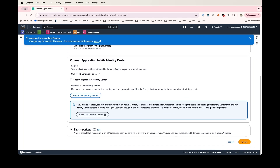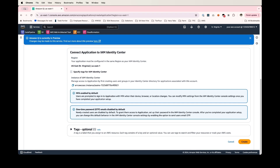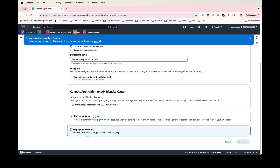Here we will connect our application to IAM Identity Center. We'll go ahead and click 'create Identity Center,' and this will launch a new Identity Center in our account. And once that's done, we'll go ahead and click create.